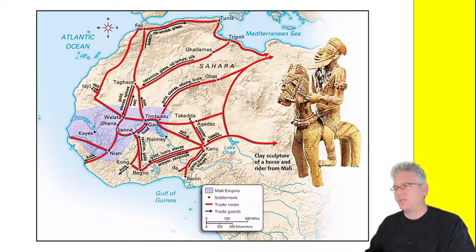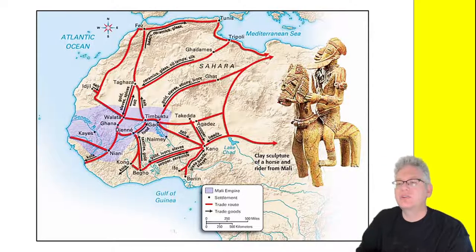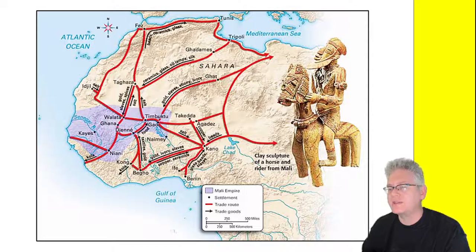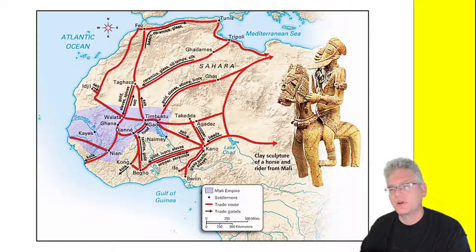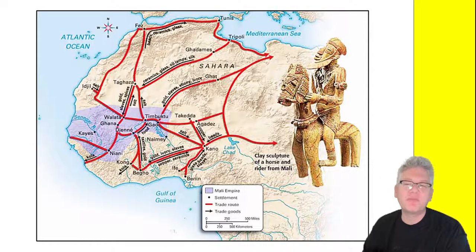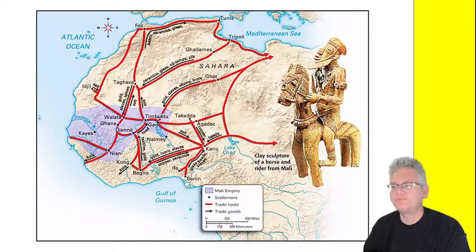Starting with a map: western Africa is where the trans-Saharan trade network is. There is trade going across parts of the Sahara in eastern Africa as well, but the majority really travels through the western African area because the eastern Sahara doesn't have as many people. On the left you'll see a colored outline — that is the Mali Empire, the largest empire in this area at this time. It previously was a place called Ghana, a different ethnic group in charge from about 900 to 1200.